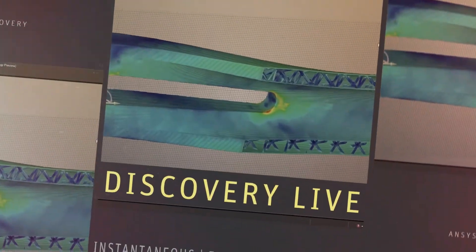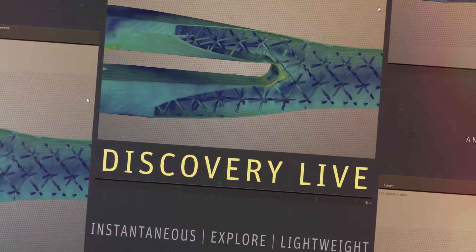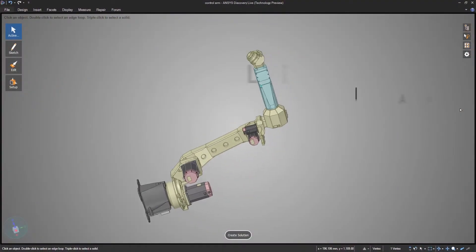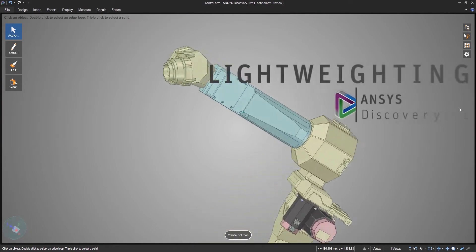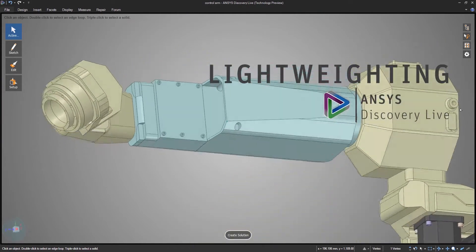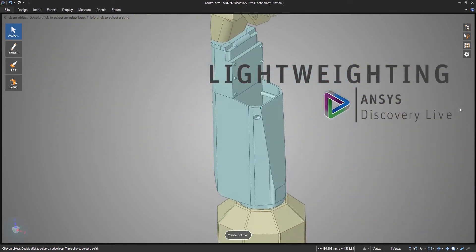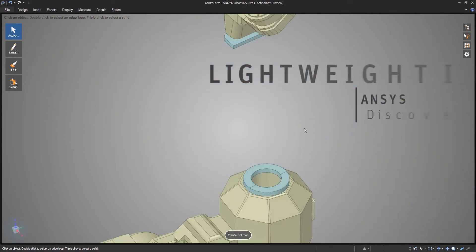Ansys Discovery Live is the perfect tool that lets engineers experiment cheaply. When it comes to reducing weight and maintaining strength, you need not suffer time or functionality.